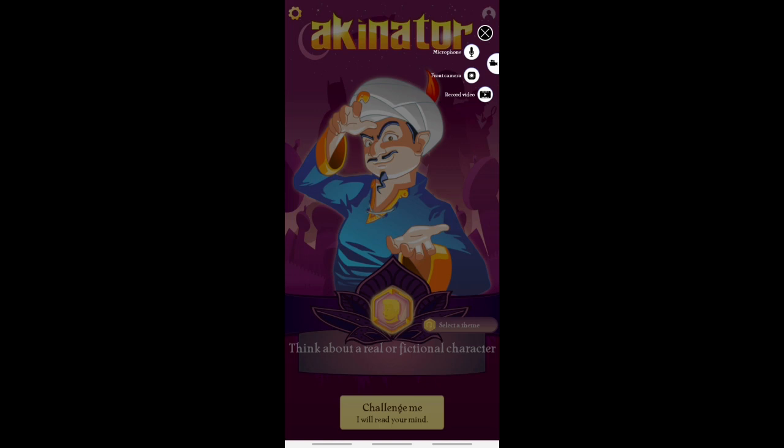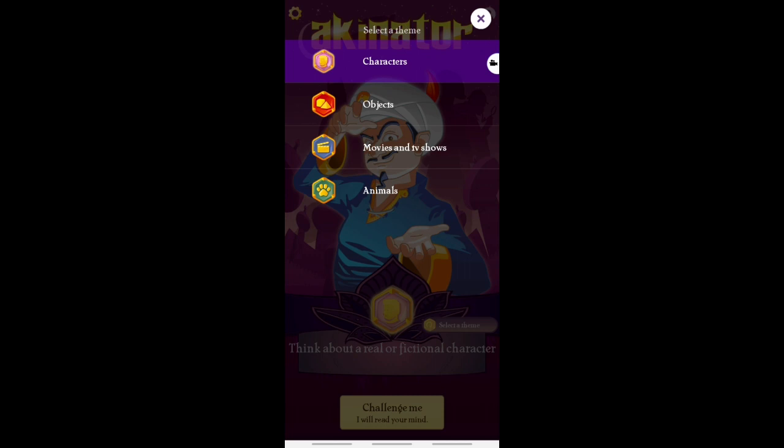Let's play the game. After the game I will introduce you to the settings. One setting was left on the front interface — that is the theme. You can select a theme: the first is Characters, the second is Objects, the third is Movies and TV Shows, and the last one is Animals. I have made this video on Characters only. If you want a video on any other theme, you can write in the comment box.